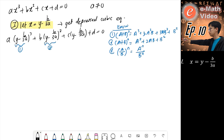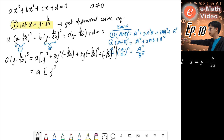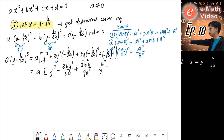We do it part by part. For the first part, a times (y minus b over 3a) cubed — using the first formula we get a outside, times: y cubed plus 3y squared times (negative b over 3a), plus 3y times (negative b over 3a) squared, plus (negative b over 3a) cubed. Simplifying: a times y cubed minus 3by squared over 3a, plus 3b squared y over 9a squared, minus b cubed over 27a cubed.